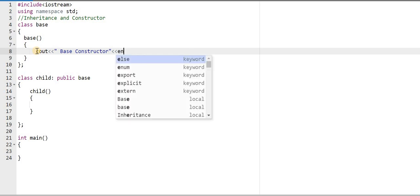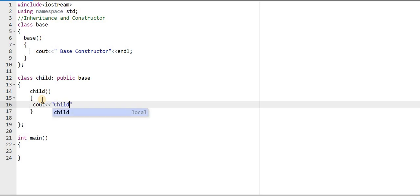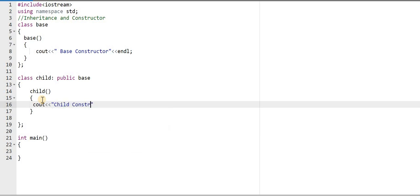I'm writing 'endl' because I want to print the other output on the next line. Also note that we cannot inherit constructors — a constructor will be called once the object of any class is created.